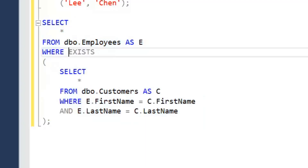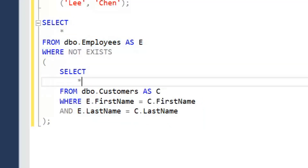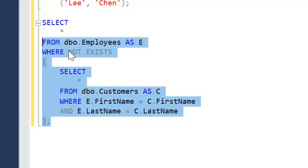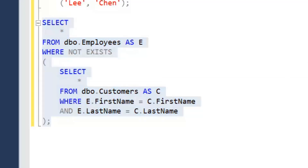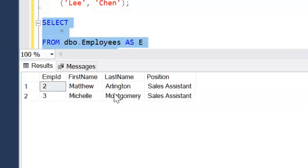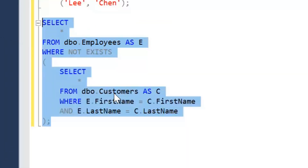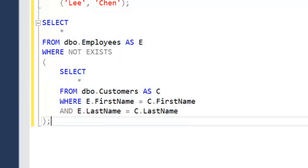We can reverse the logic — change that to NOT EXISTS and run the query again. We get the other two employees who are not customers: they haven't placed any orders or don't exist in the customers table. We don't need to apply extra manipulation when working with EXISTS.